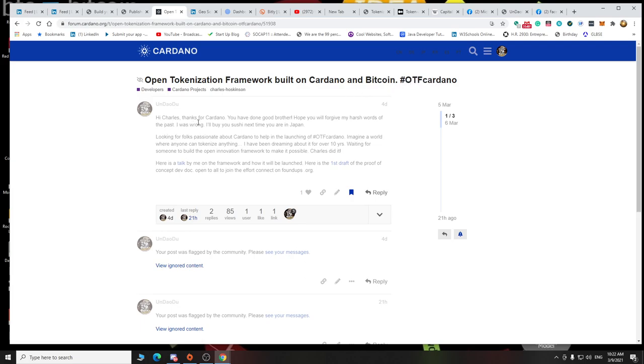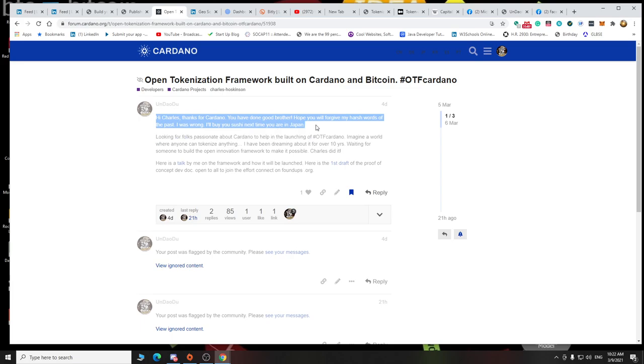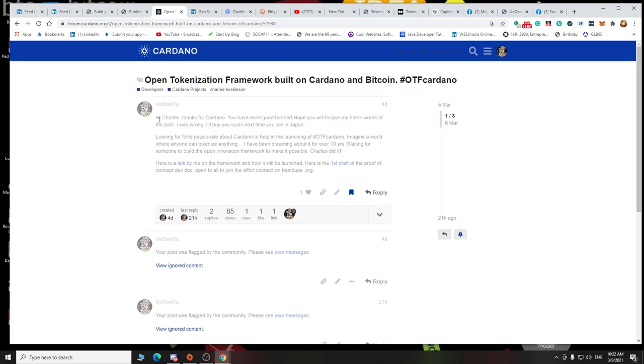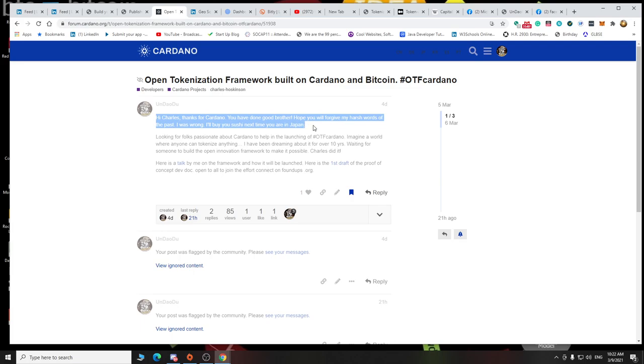Hi Charles, thanks for Cardano, you've done good brother. I hope you will forgive my harsh words of the past. There's videos of kind of us going head to head, I was wrong. I'll buy you sushi next time you're in Japan. What I think the reason why it wasn't deleted immediately, because whoever was looking said maybe he knows Charles and him are buddies. It took a while for it to get to Charles. Hey man, do you know this guy? Should we, whoever has the button on the bot, probably was like maybe I got to check with Charles, and it took this long. It took eight days, seven days.